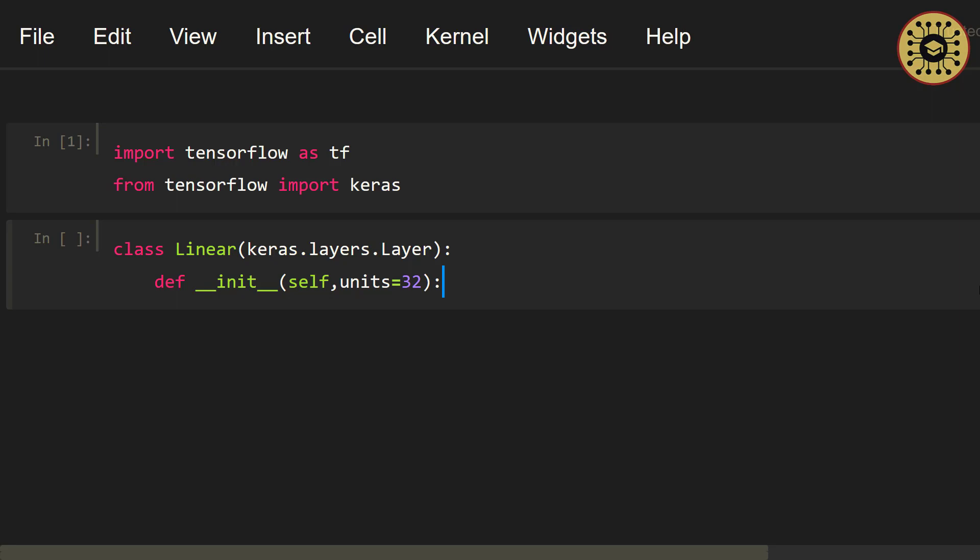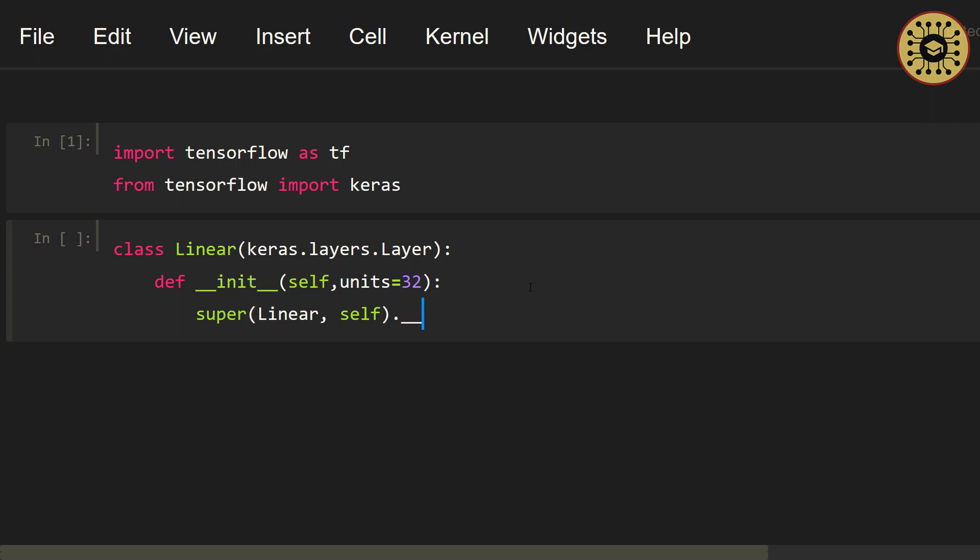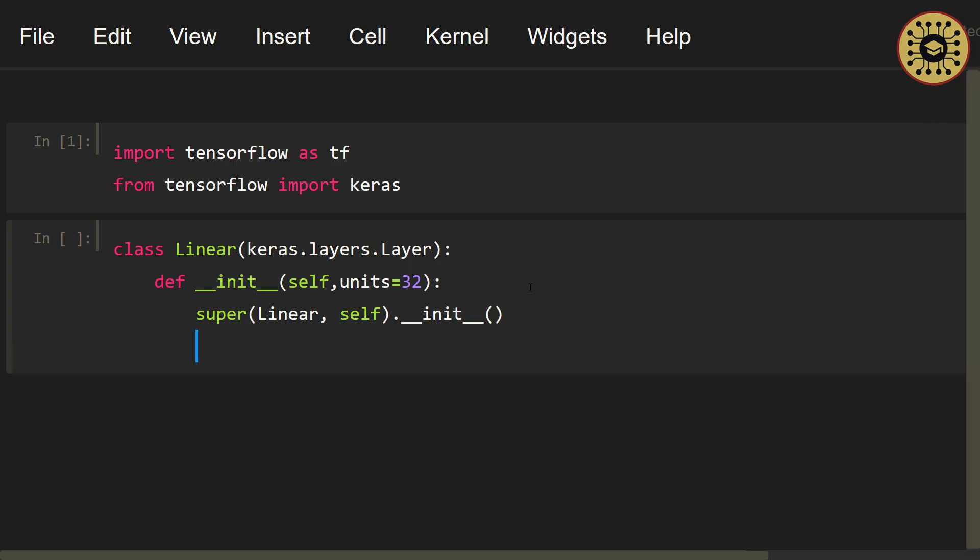Let's move on to using the super keyword. With the super keyword, we can both use the attributes and methods of the Linear class and change any of them we want. Let's go ahead and create an instance attribute named units. To do this, we're going to use the self keyword. Let's write self.units = units. We created the first instance attribute.